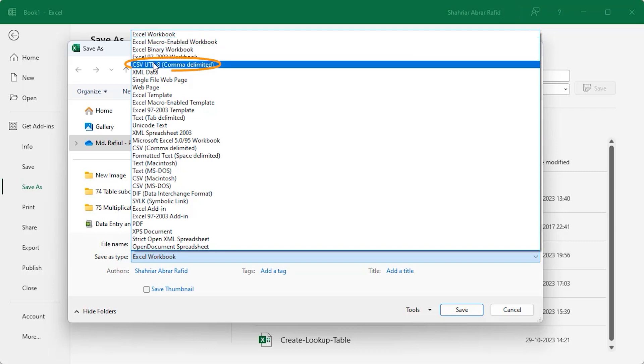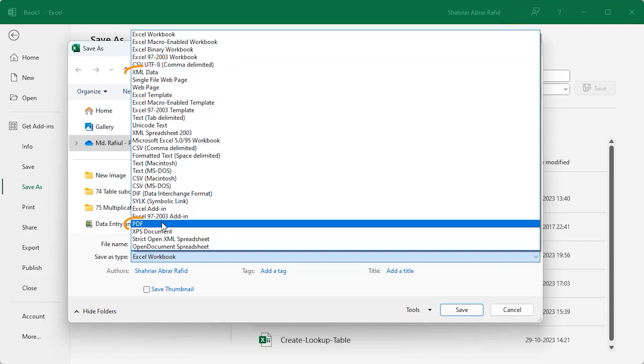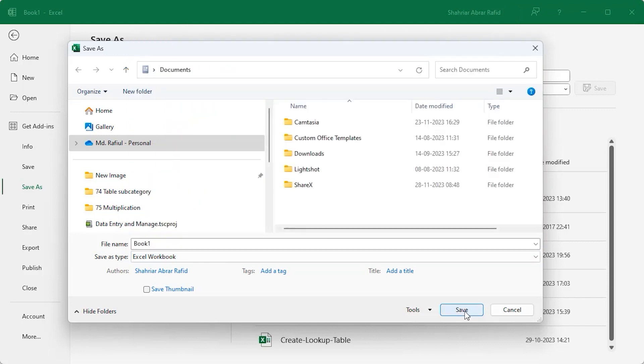Besides you can save the file in csv, xml, pdf or xpx document and so on. Then click on the save button.